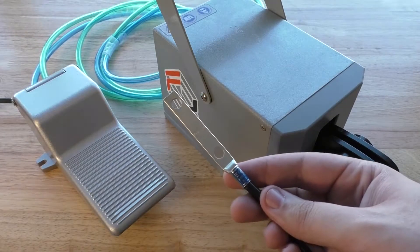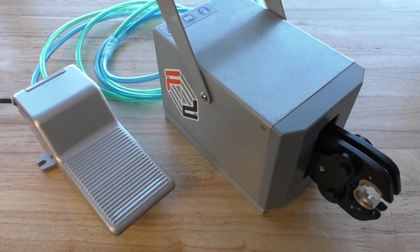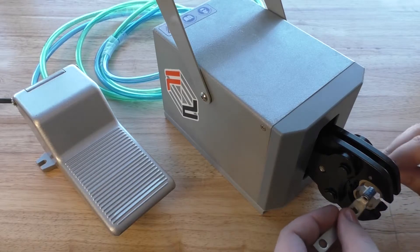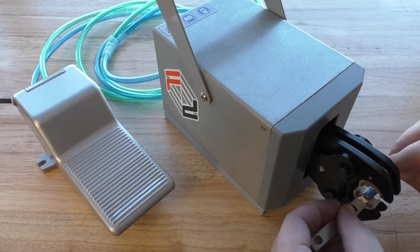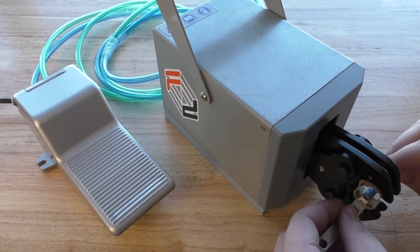Now we can start crimping. Here we have a 6 gauge, 2 hole, short barrel compression lug. I'm just going to load it in there nice and tight, get it fitted.